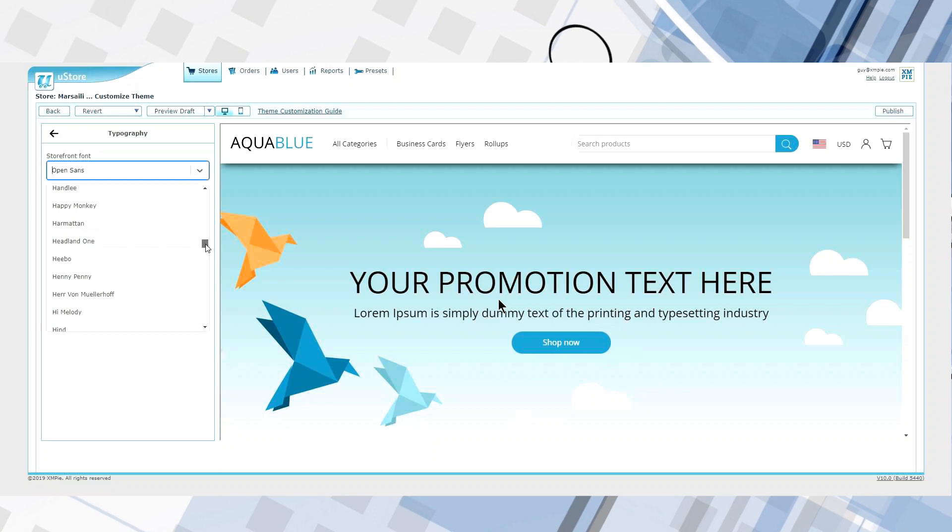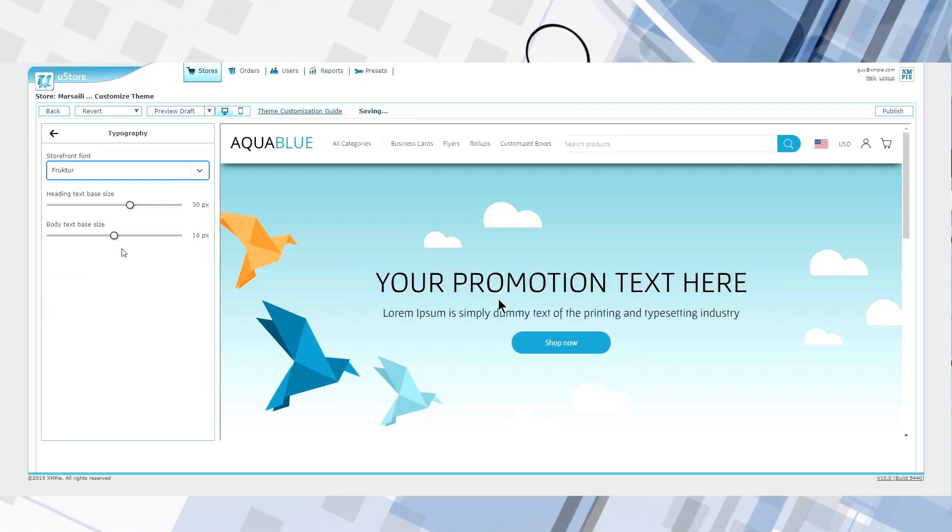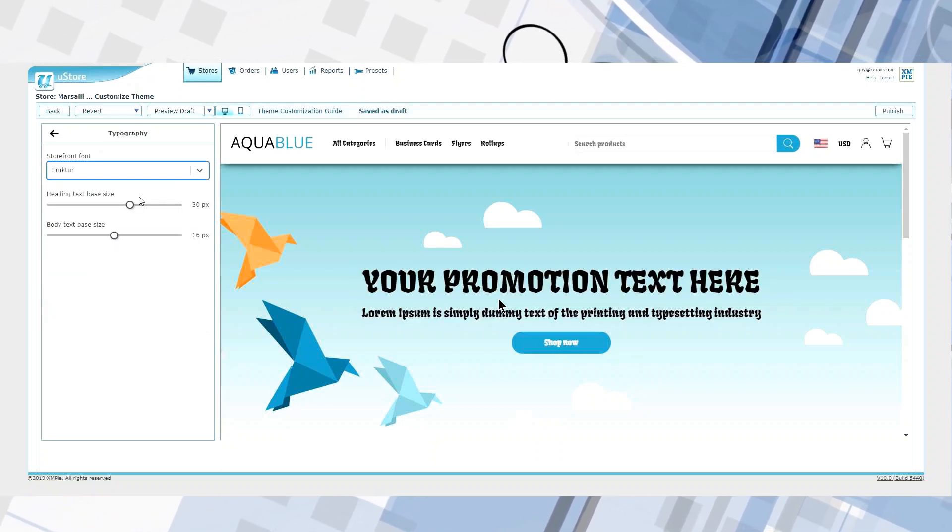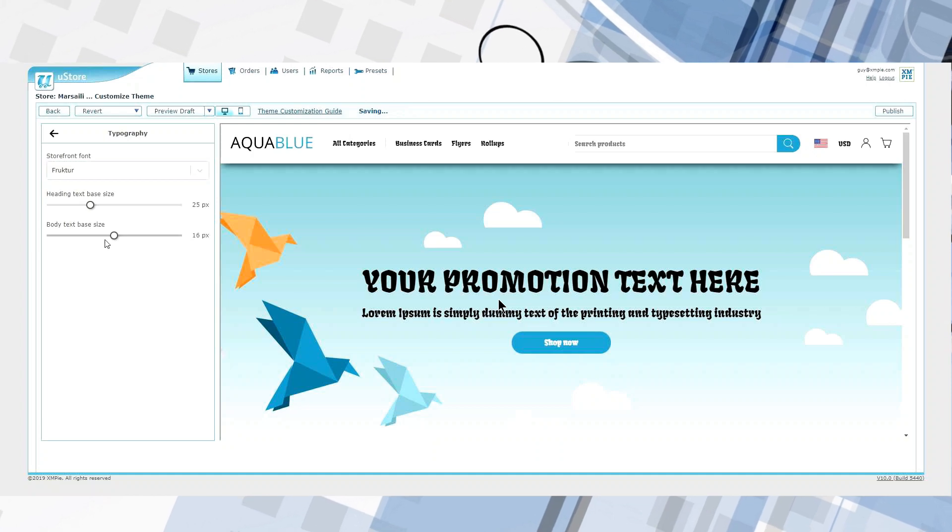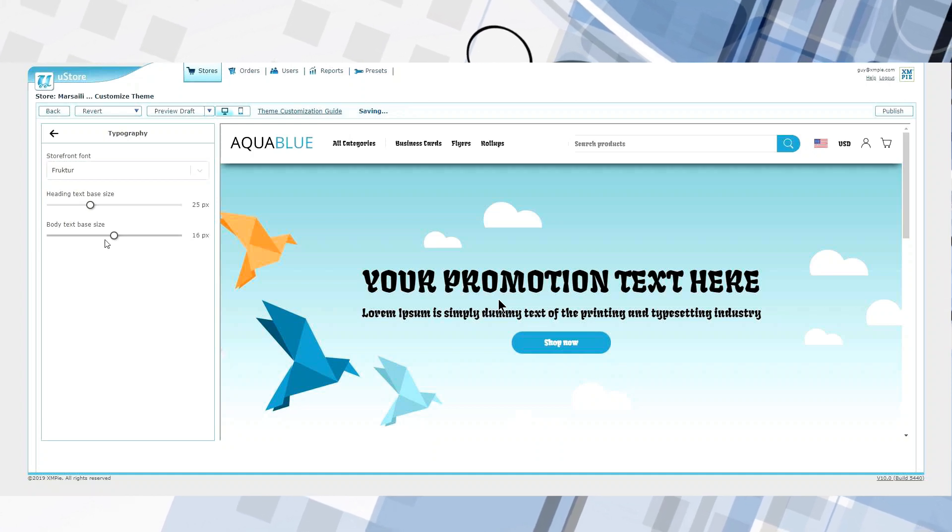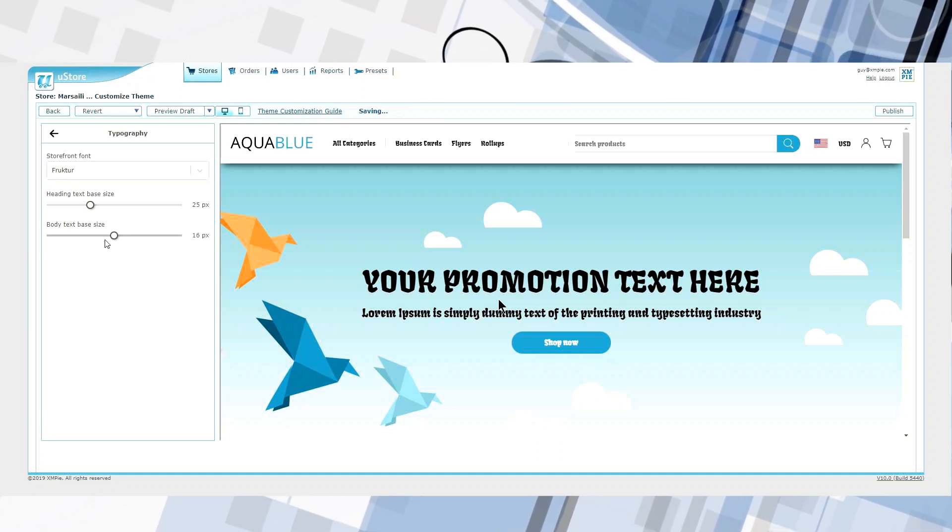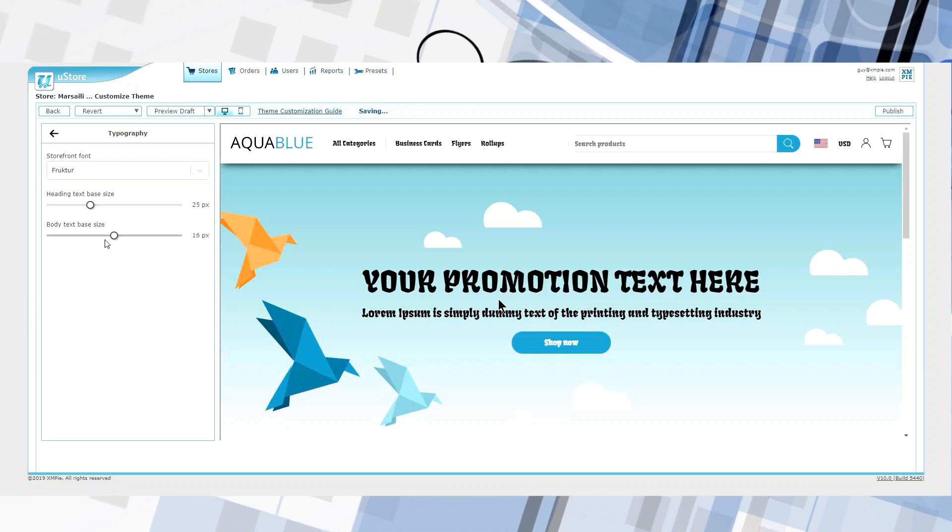But U-Store now provides a theme editor which behaves similar to WordPress. With it, I can change the fonts using the Google font library. I'll choose a particularly hideous one so you can easily see the change.